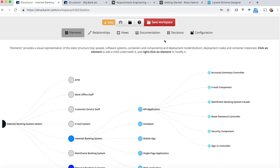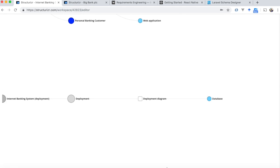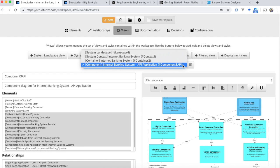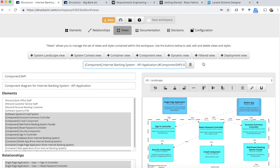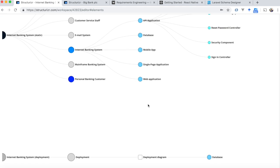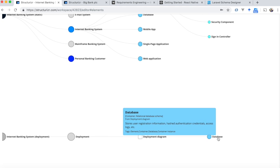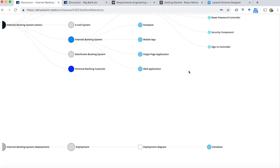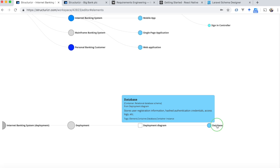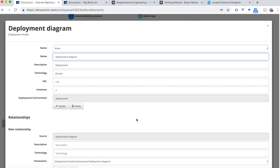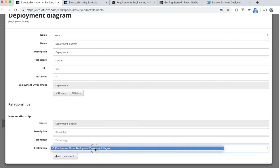We save it and then go to views to check how it looks. In the deployment view, I think the internet banking system should come first — because here it goes to the internet banking system.